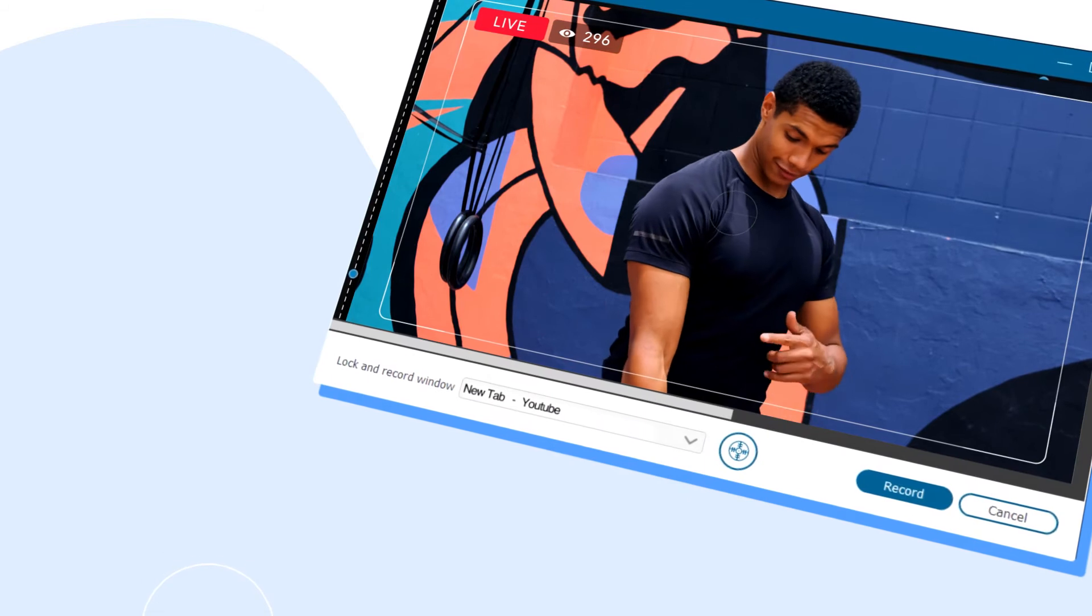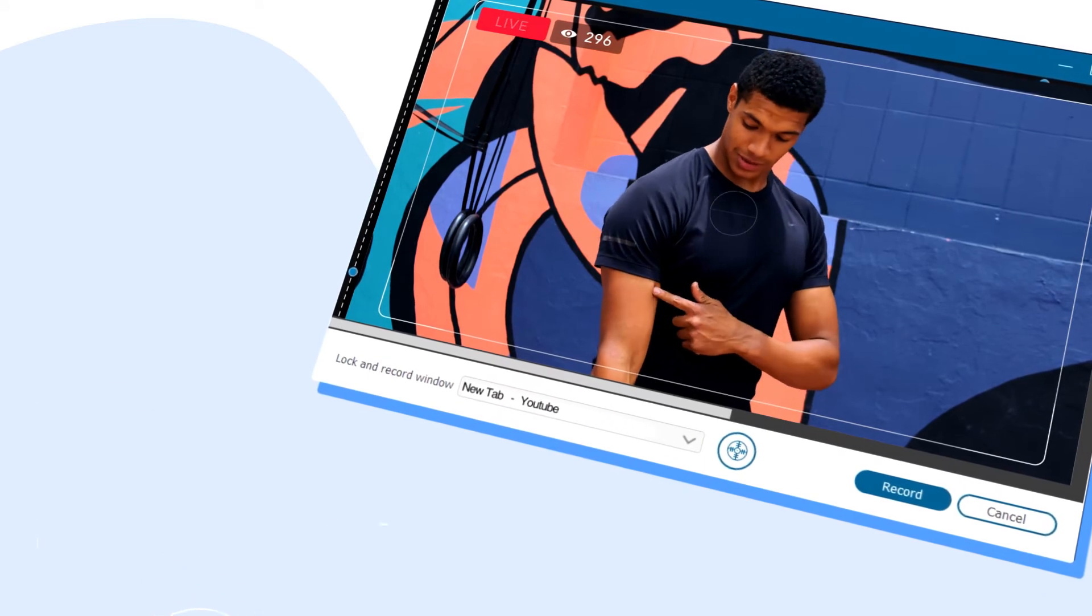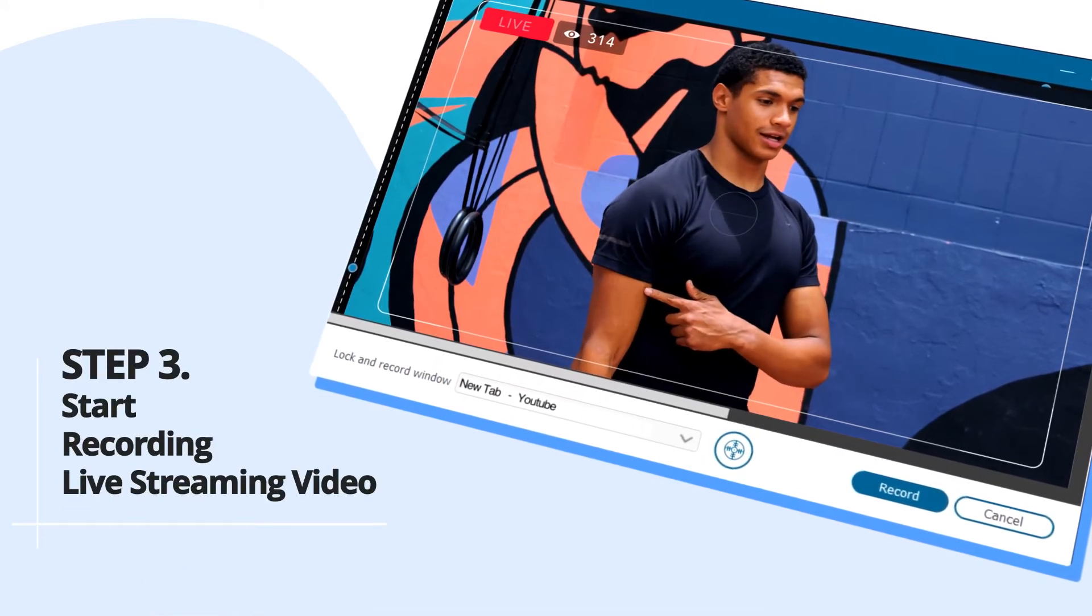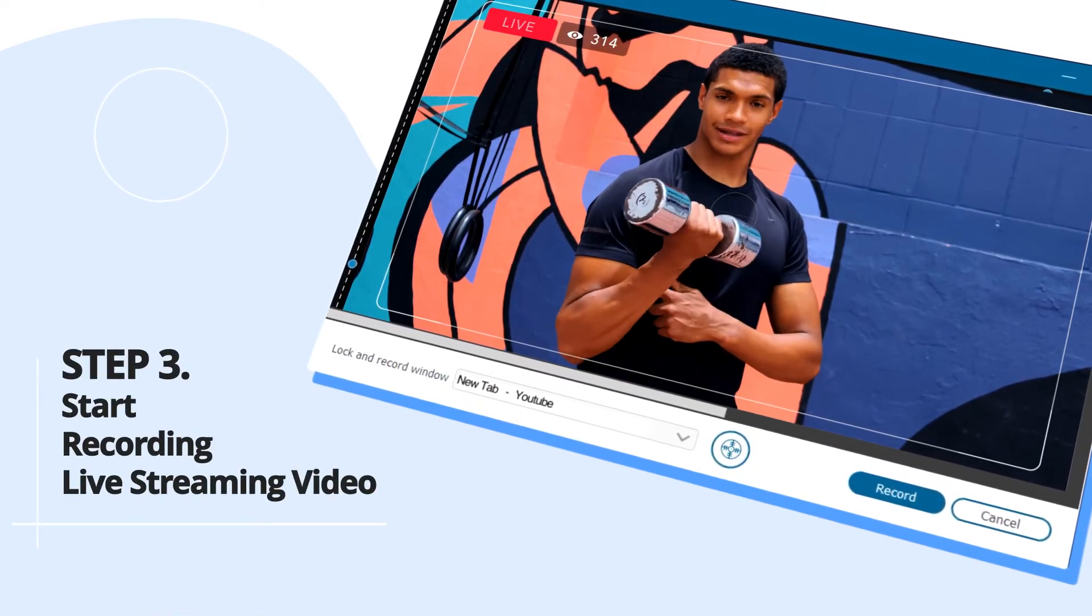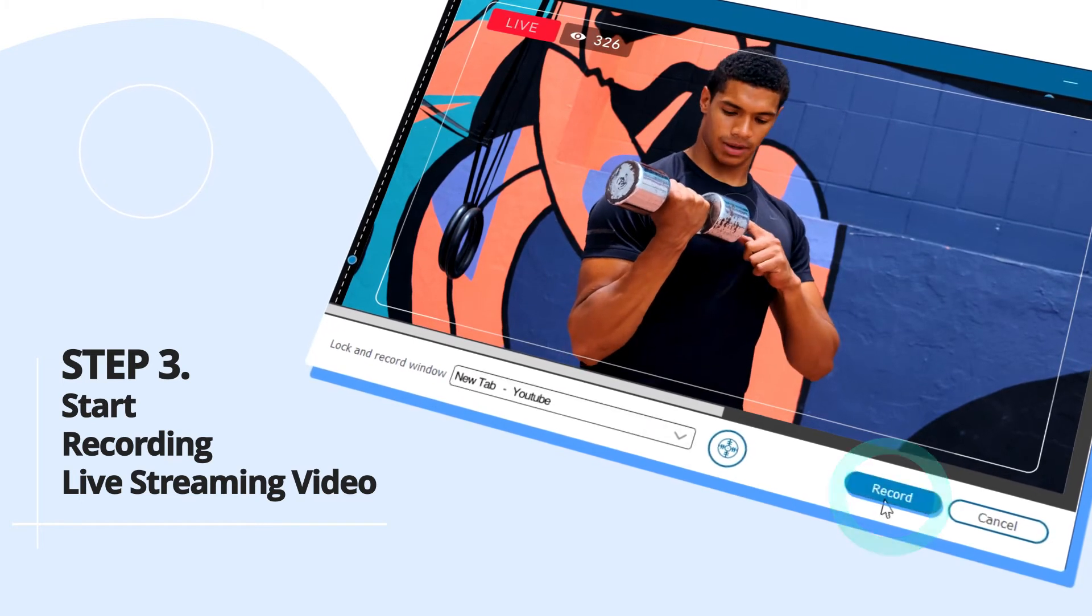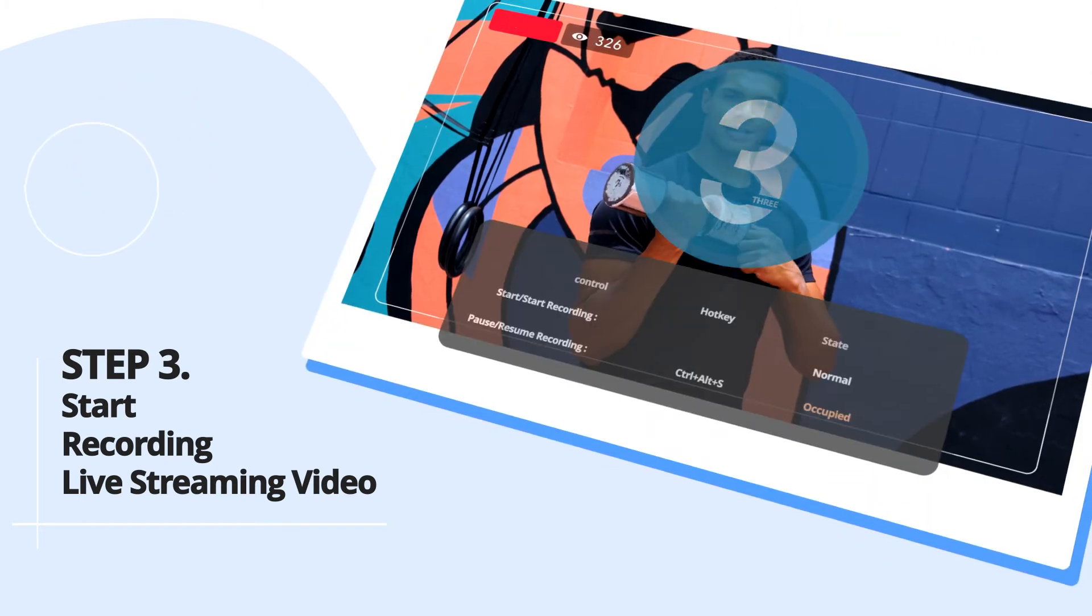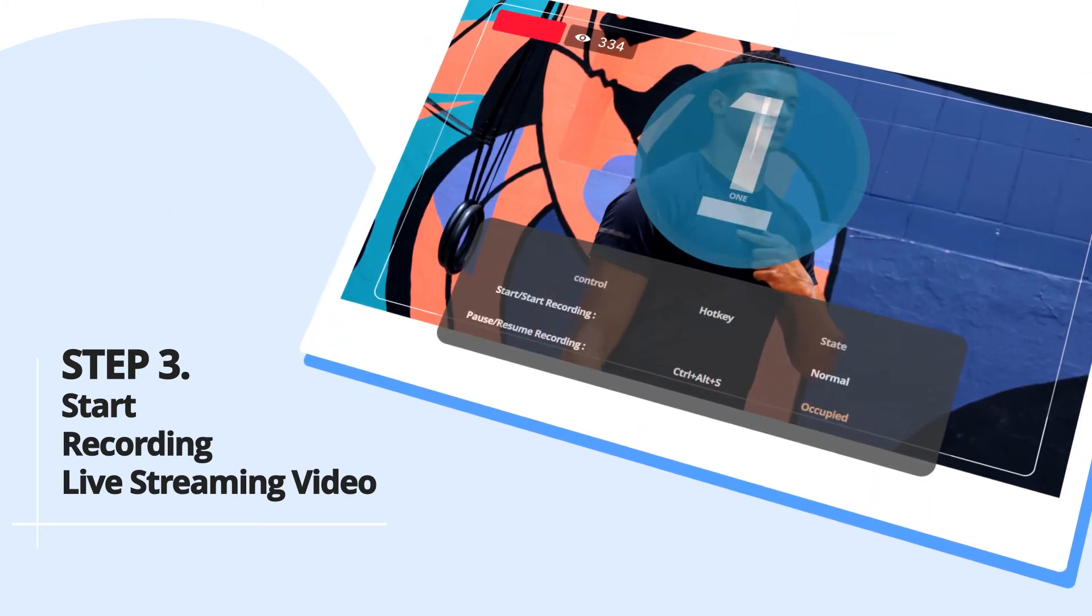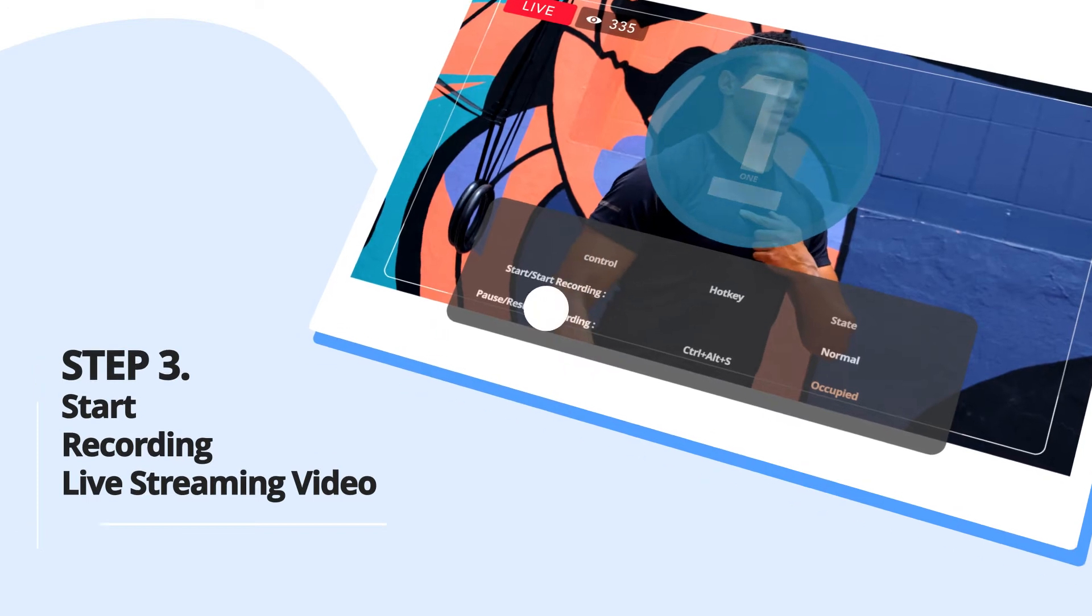After that, let's come to step 3. Start recording live streaming video. Simply tap on the record button, then the recording will get started after a 3 second countdown.